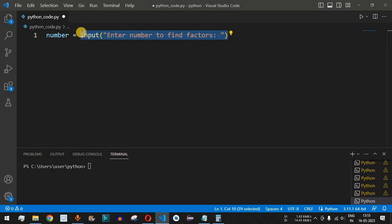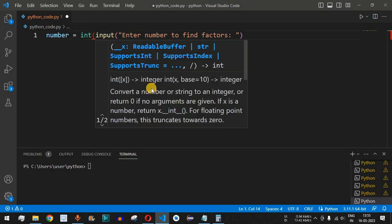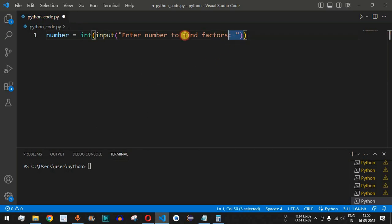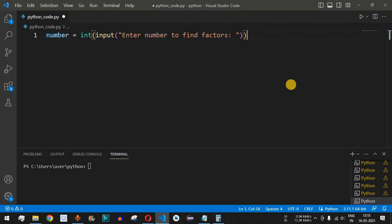This number will be of the string data type, so we need to convert it into an integer. We add the int function as a prefix, inside which the entire input function will be enclosed. This way the string data type is converted to integer data type and assigned to the number variable.